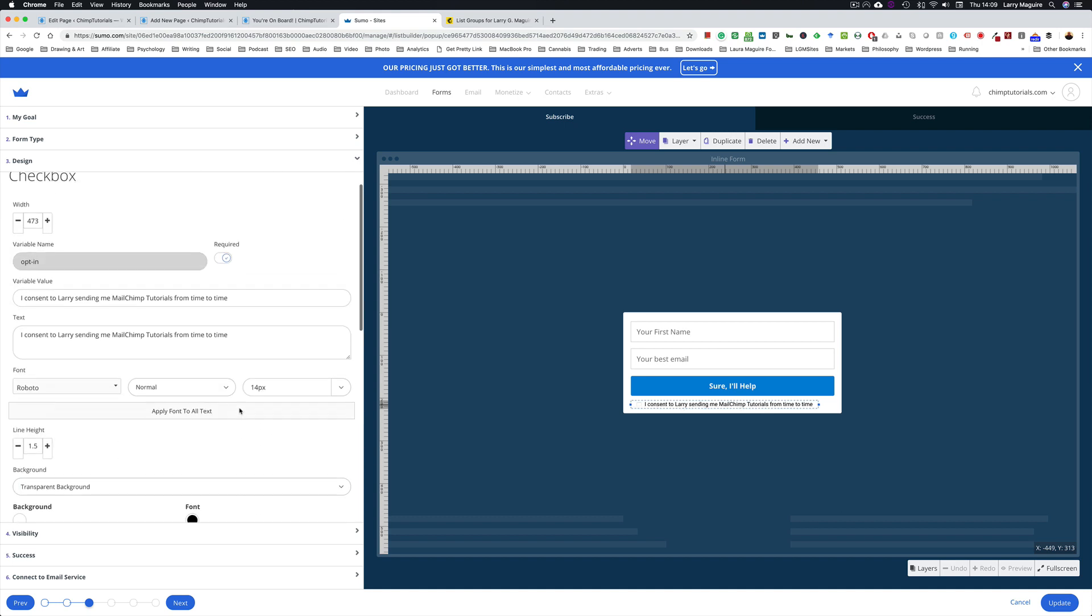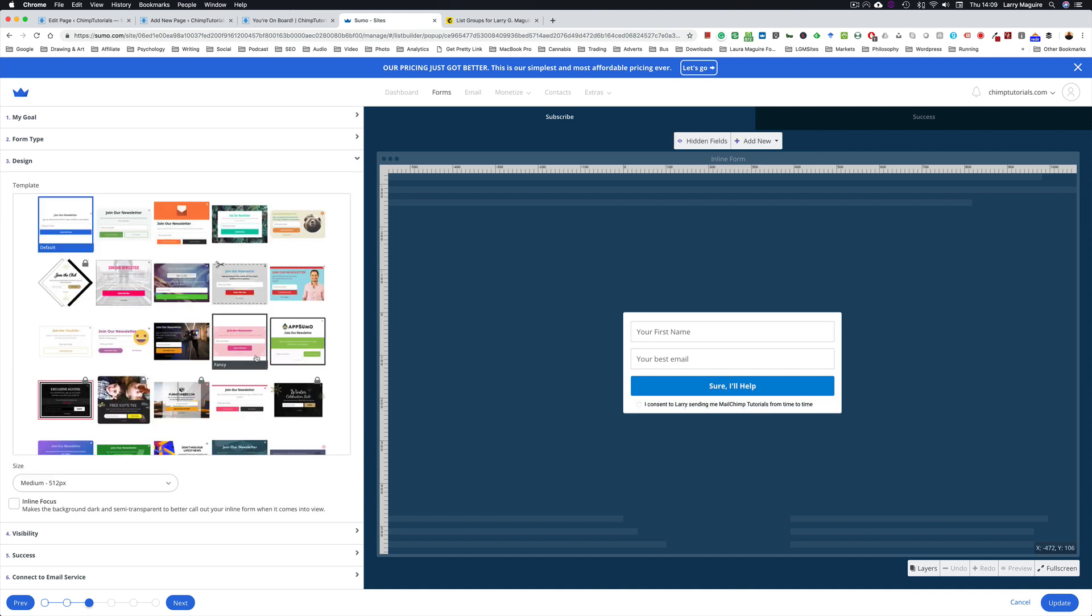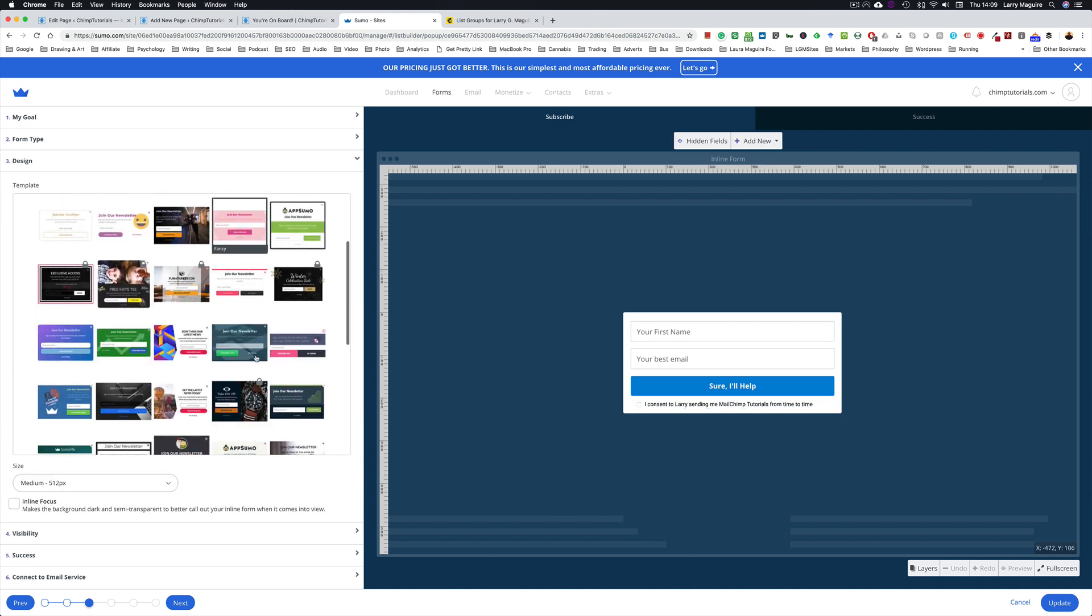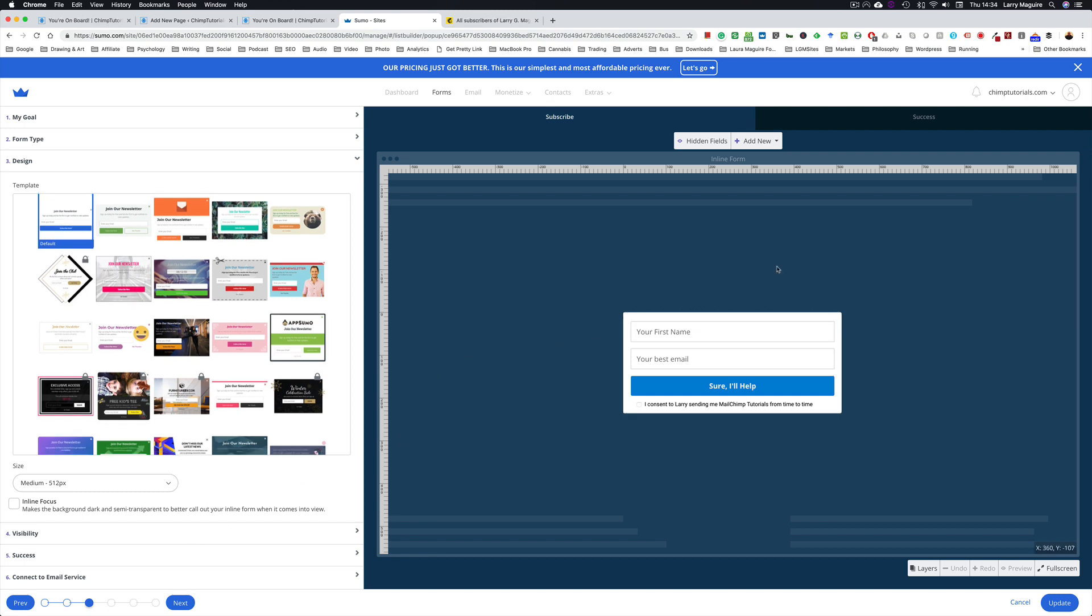And there's some customization here on the left hand side for all of these elements. So once you're happy with your design, you've got your two fields. For me these are a minimum: your first name and your email. You might choose not to ask for a first name, in which case you'll just delete that.